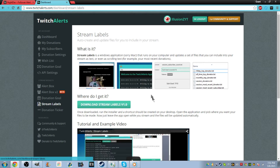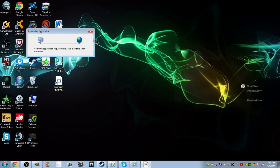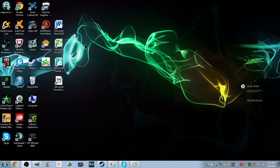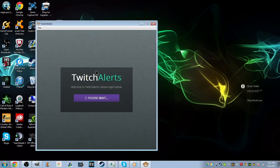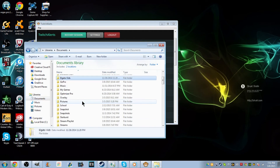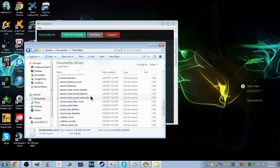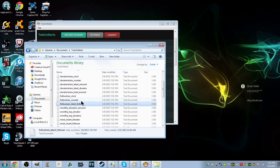I already have it, but once you get it you open up Stream Labels. It's going to have options like most recent donor, most recent sub if you have a sub button, and a whole bunch of stuff. The follower train is new. Here it is — follower train clock, follower train counter text. When you download this you have to put it into one of your files. I put it in my TwitchAlerts folder, and it has all the things: follower train clock, follower train counter, follower train latest follower. So it has these three files.